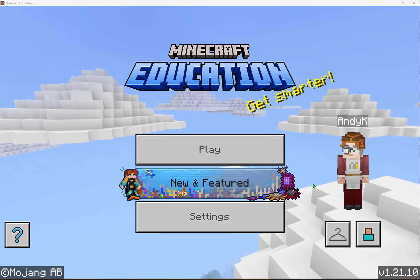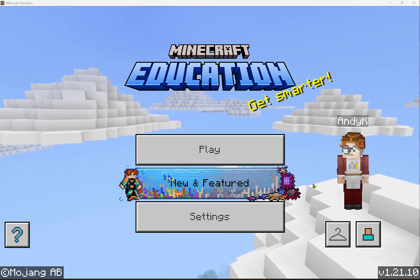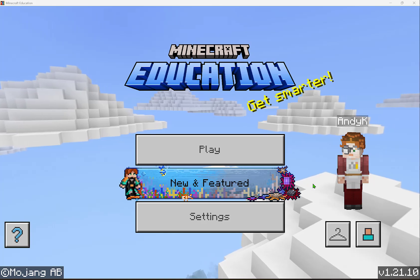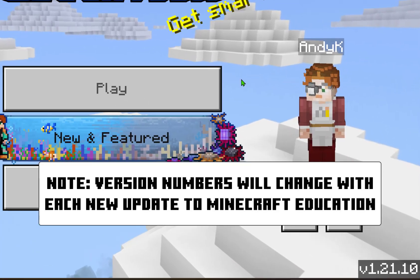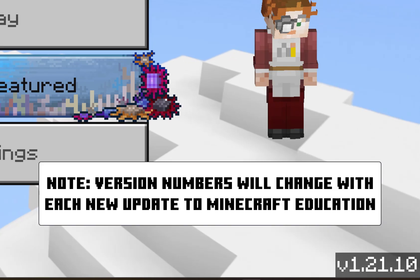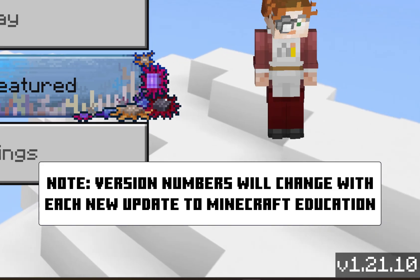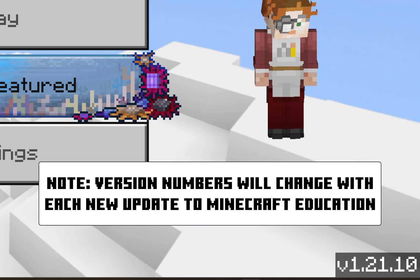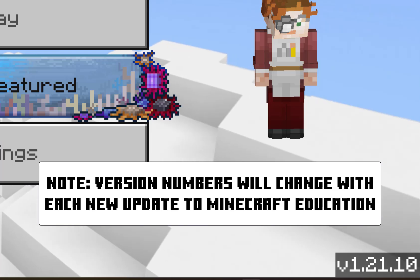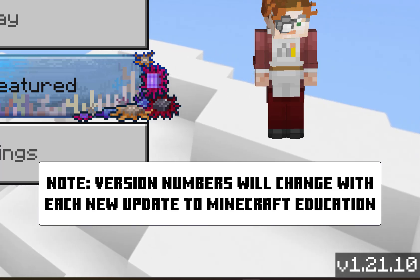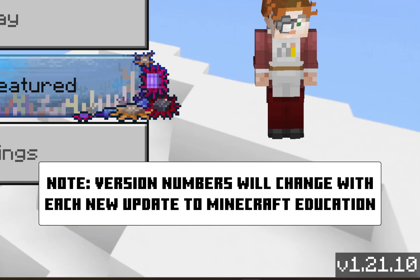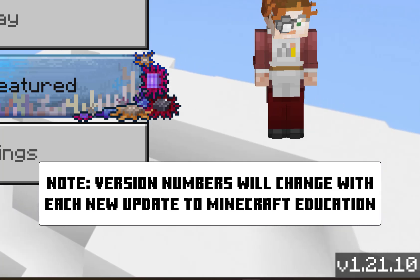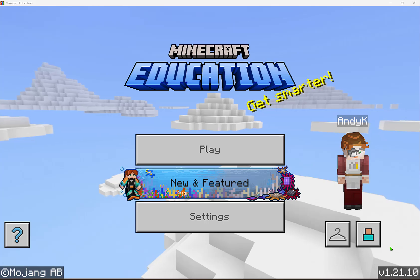Let's take a tour of Minecraft Education and explore all the resources and settings available to you as an educator. The first thing to point out is on the home screen in the bottom corner is the version number. This is especially important if you're going to be using multiplayer in your classroom — hosting the world for students to join, or having students collaborate together. Every student will need to be on the same version of the game.